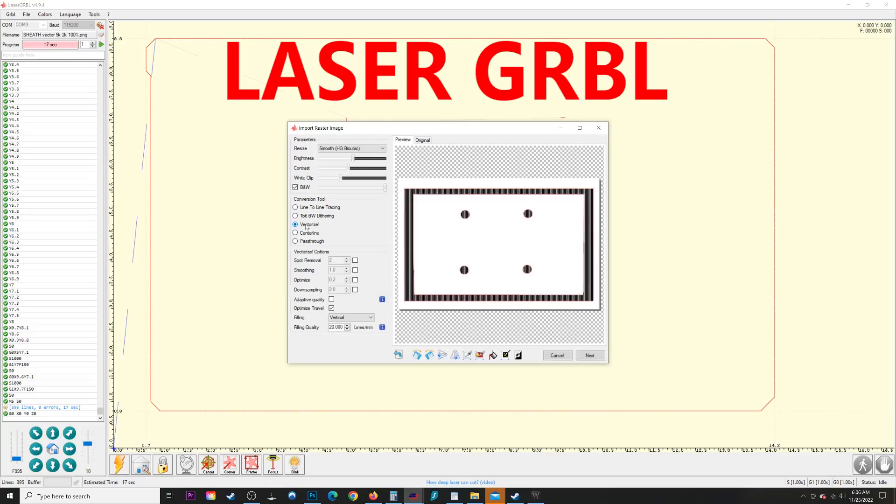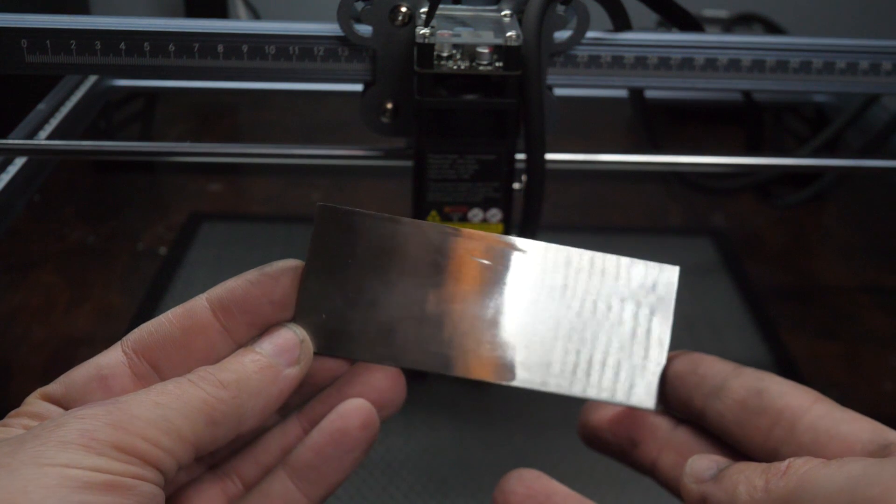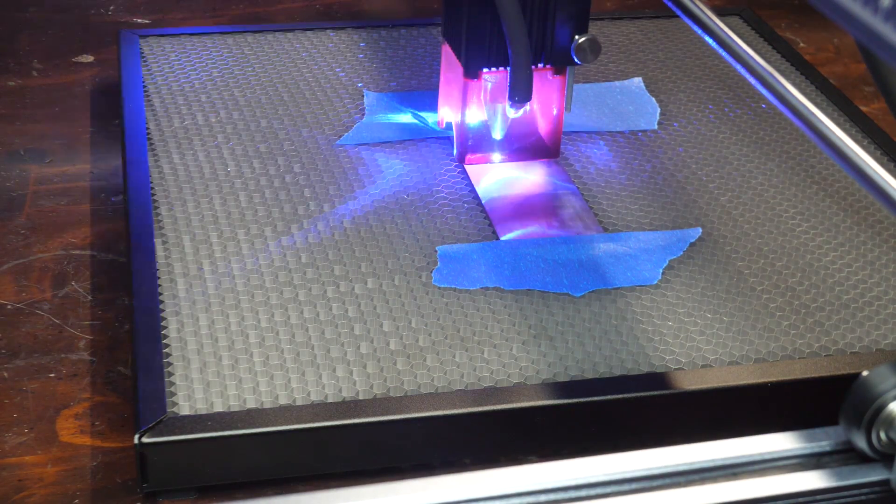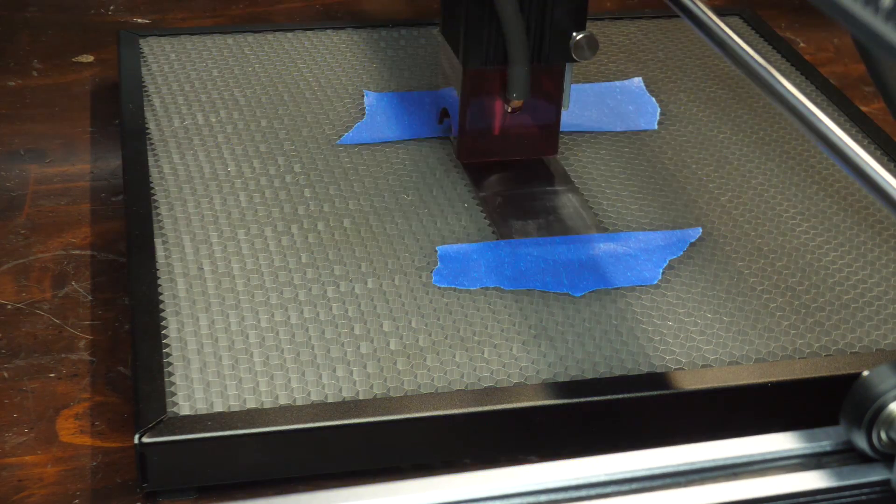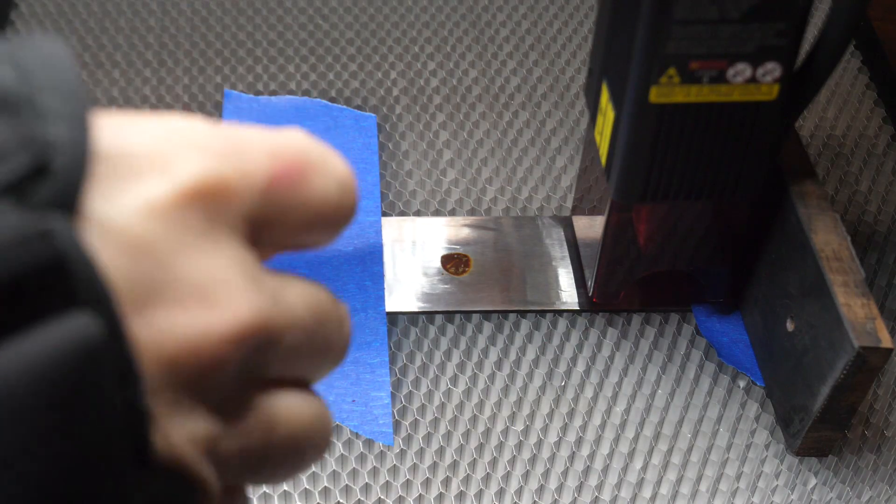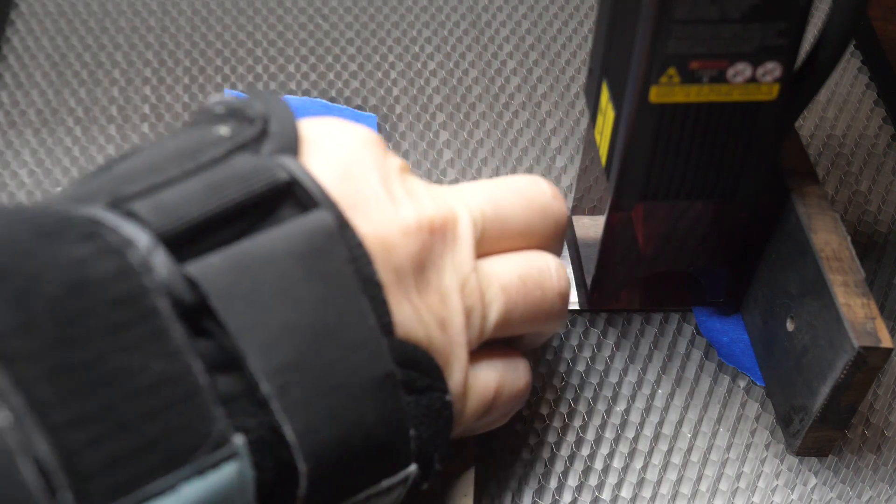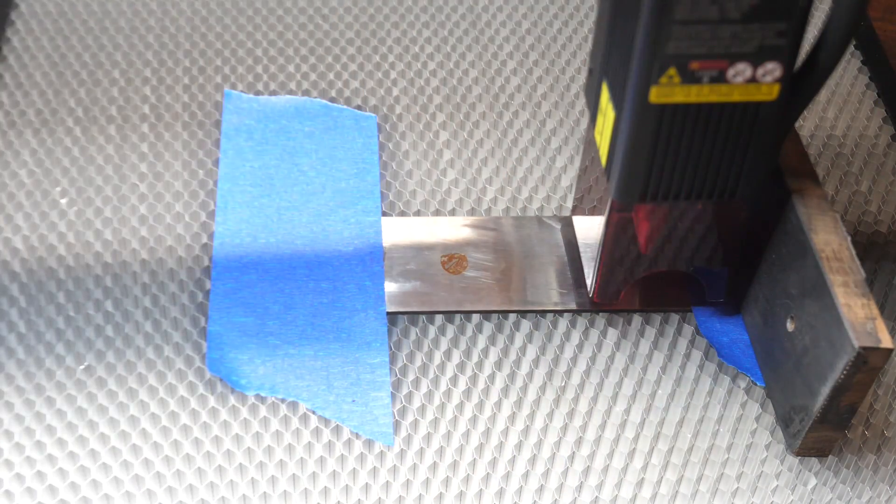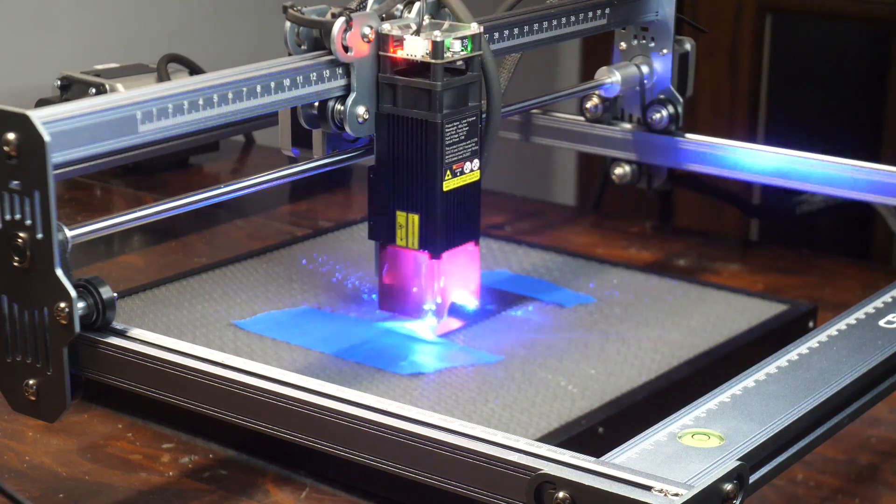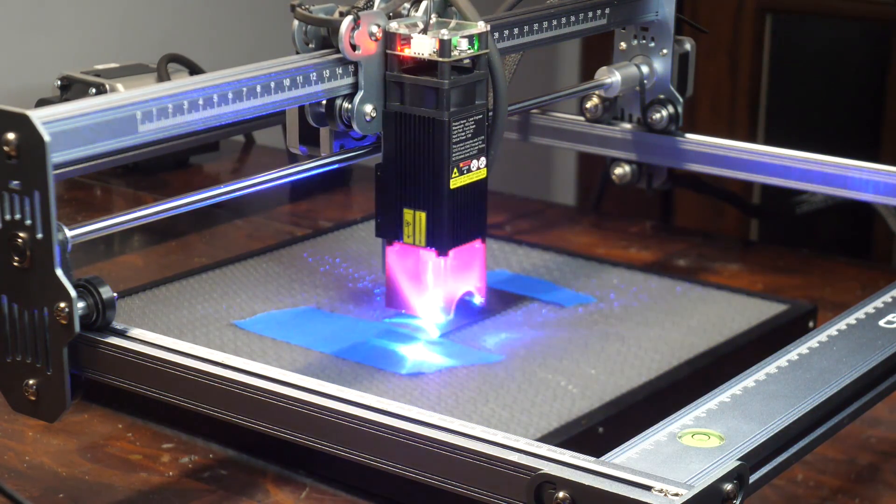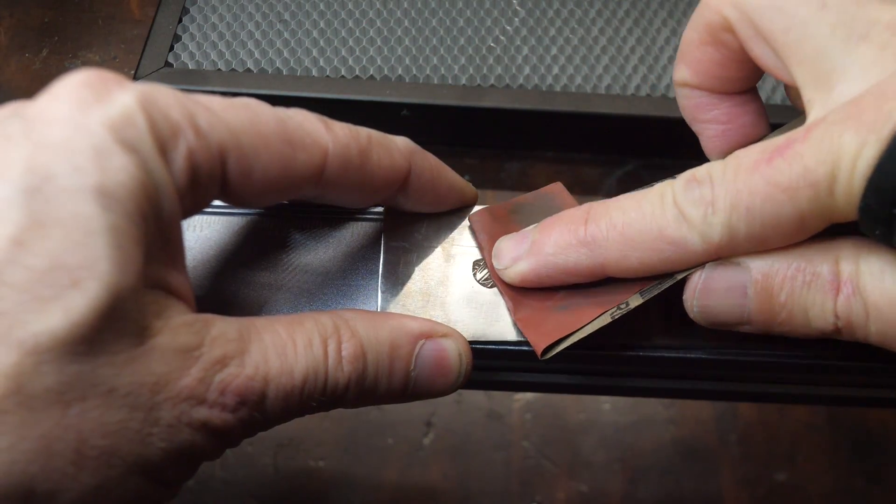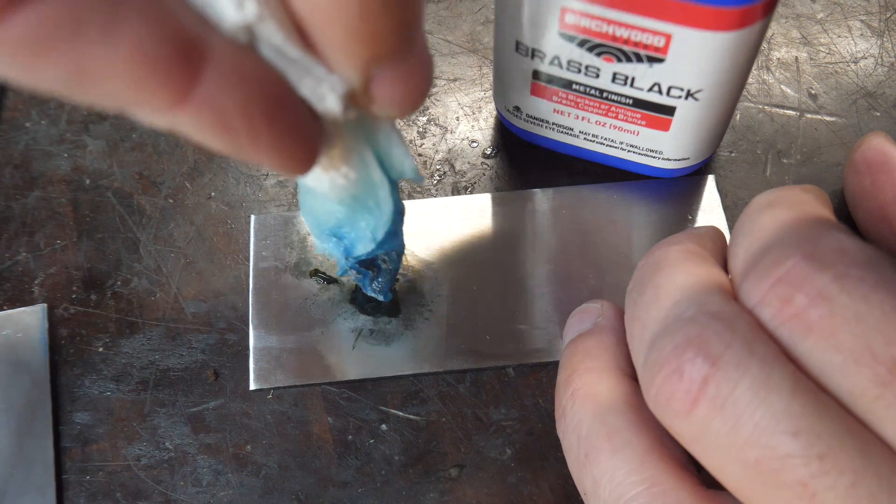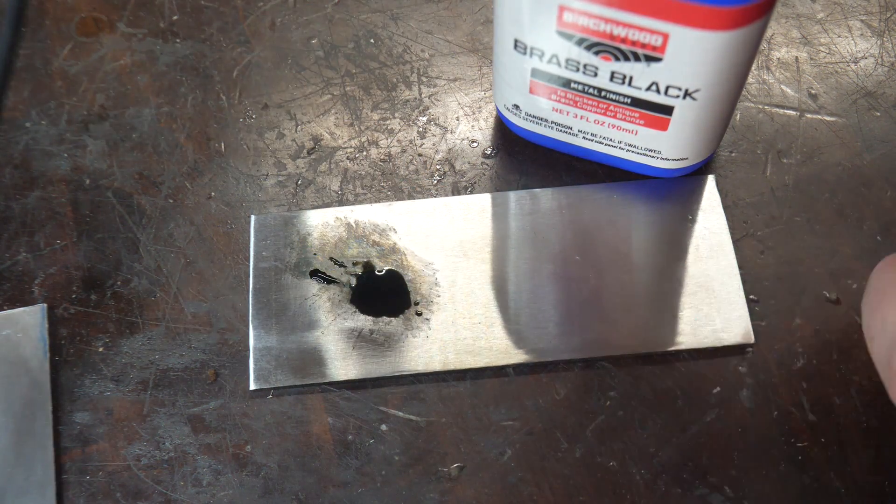For software, I'll be using the free LaserGRBL as opposed to the paid LightBurn. The most common thing people want to know is will these lasers etch a maker's mark with a decent depth on hardened steel. So this is hardened 1084. Let's put my mark on there and see what we get. Now it takes four different passes and you have to sand off the oxidation between each pass. All in all, this took me about 25 minutes to do this edge. Once the mark is cleaned up, we're going to apply some brass black and sand it clean.